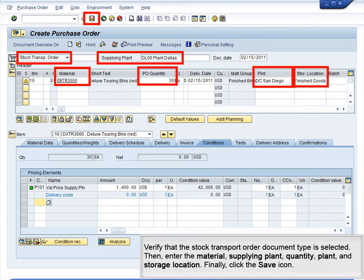Verify that the stock transport order document type is selected, then enter the material, supplying plant, quantity, plant and storage location. Finally, click the Save icon.